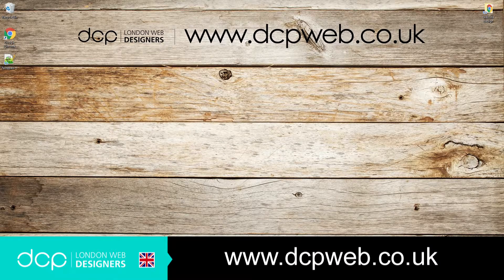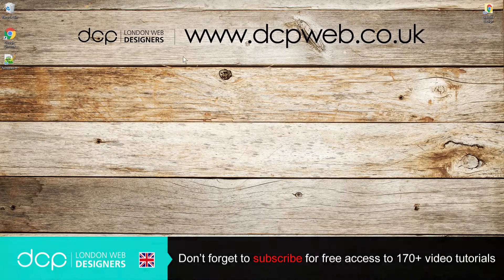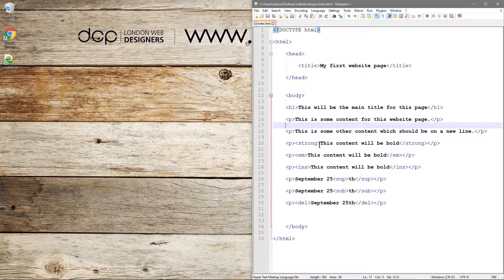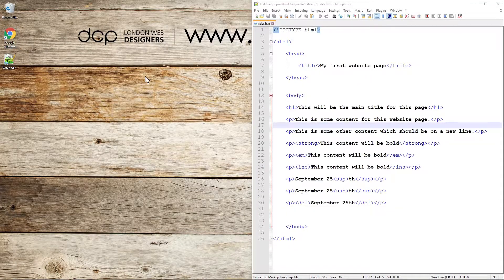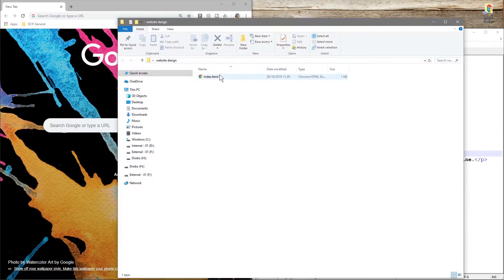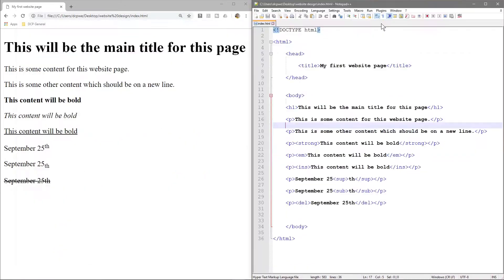Hi and welcome to this DCP web tutorial. In the fifth part of this HTML5 and CSS tutorial, we'll look at creating ordered and unordered lists. We'll open up our Notepad++ file and pick up where we left off, then open up our web browser and drag and drop the HTML file. There's one little tag I want to show you which will help us organize our content a little bit.